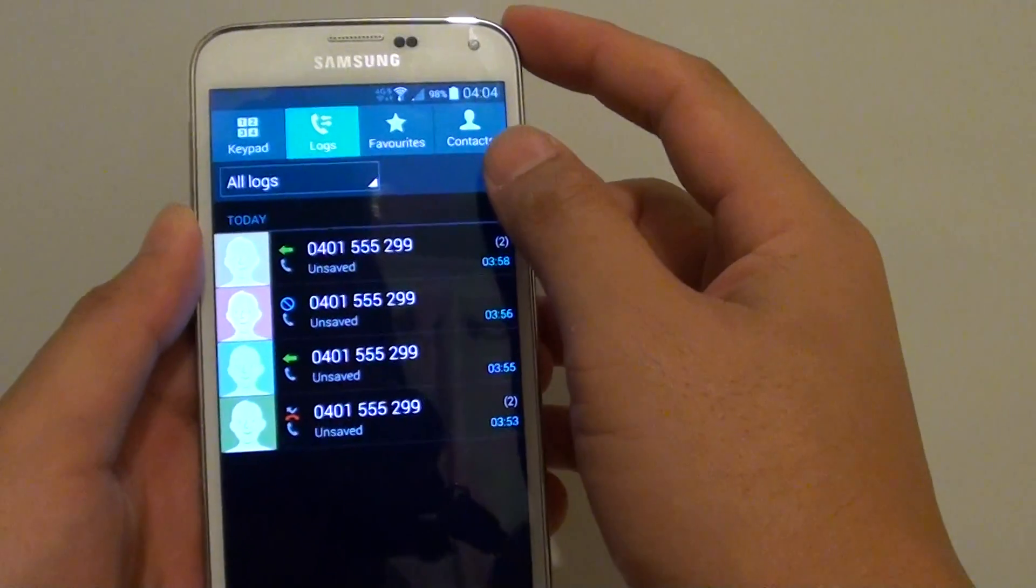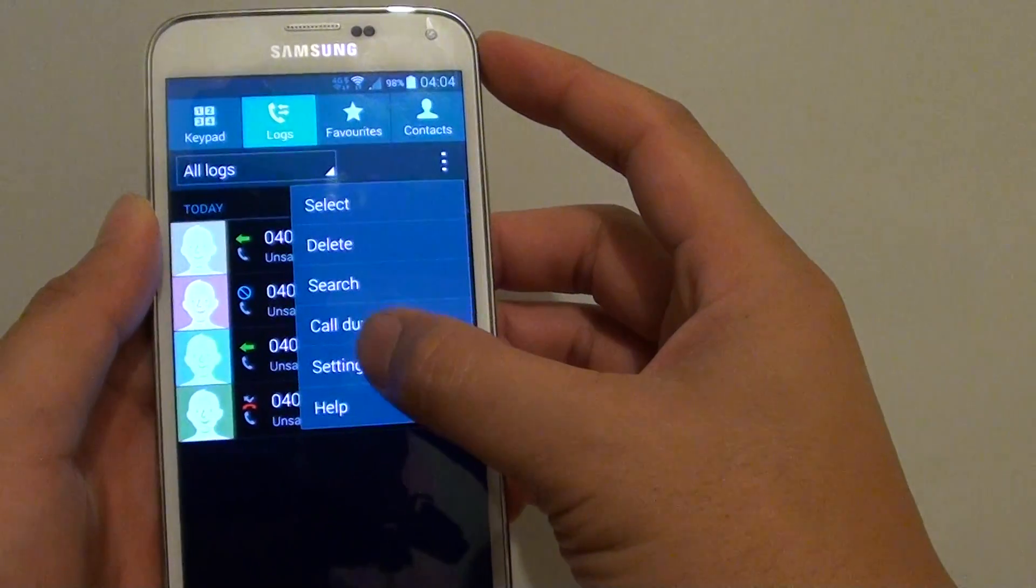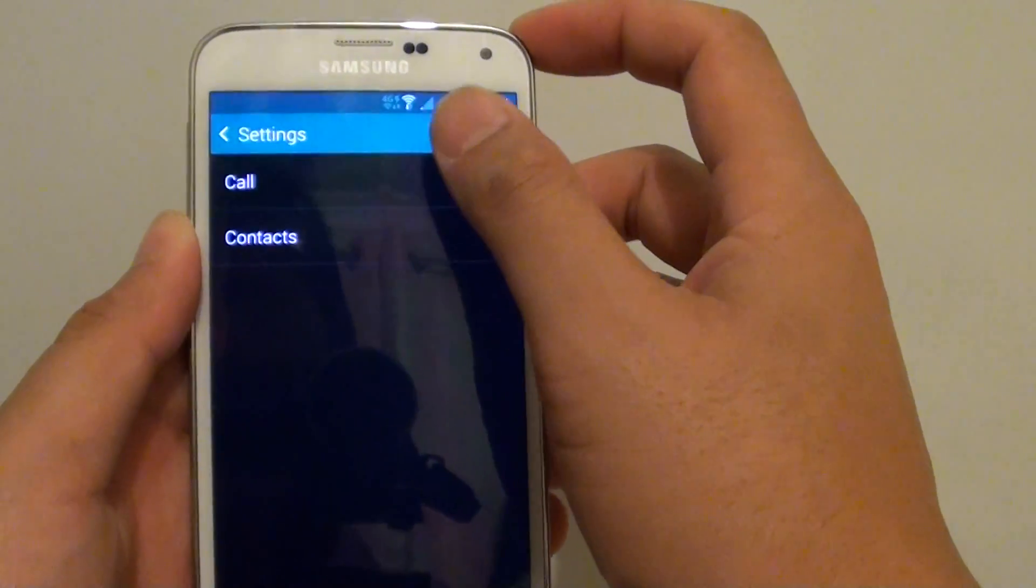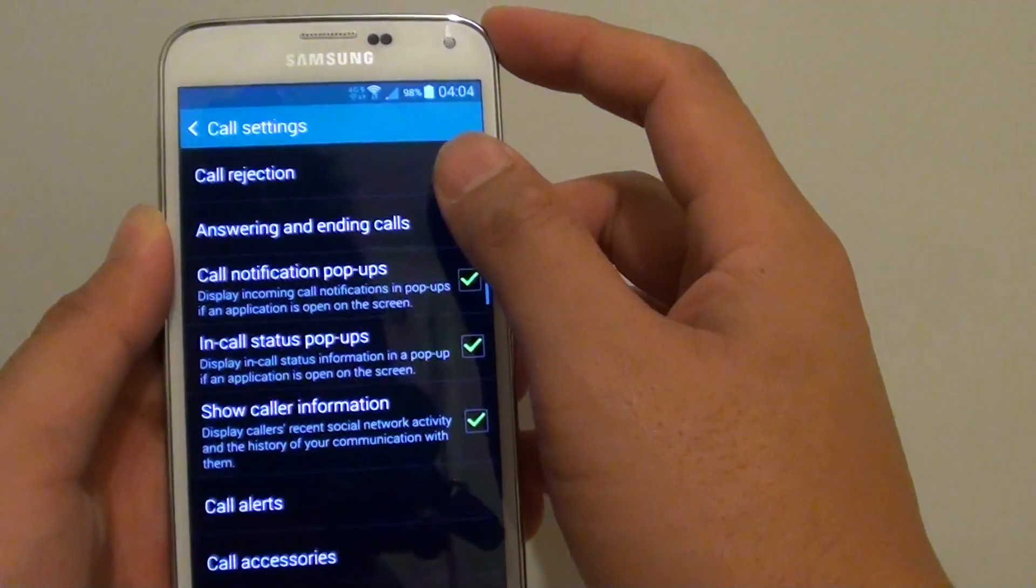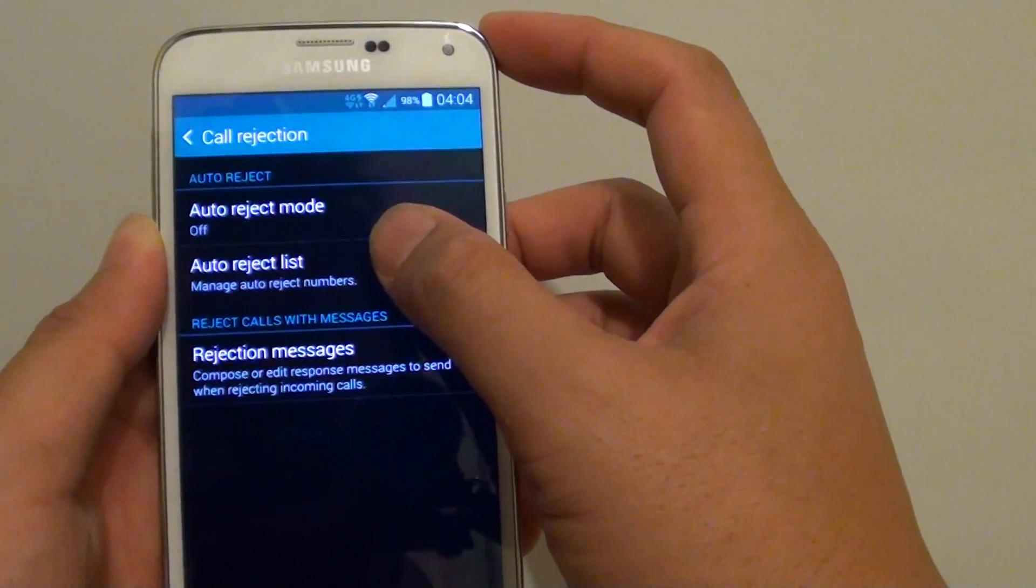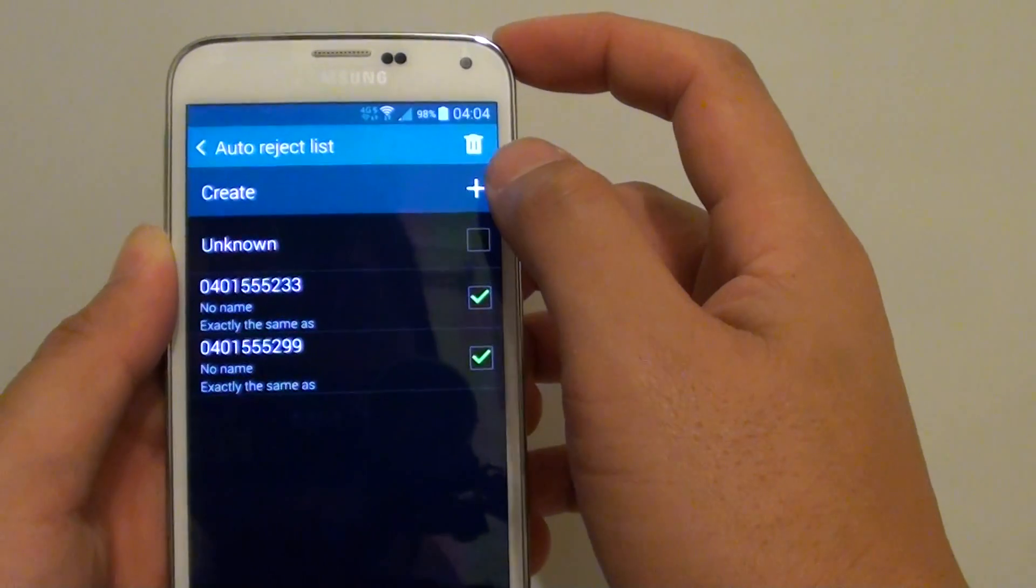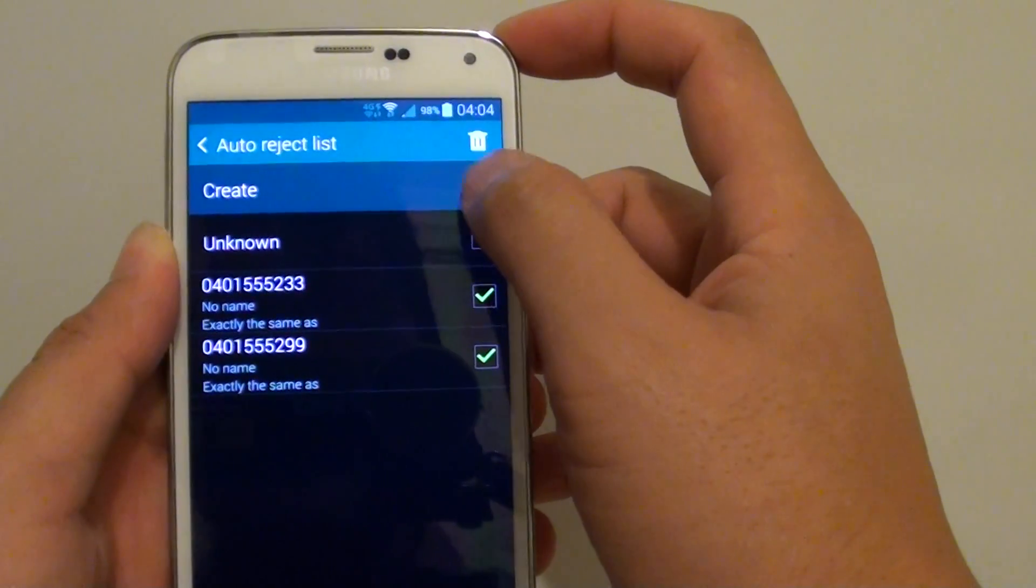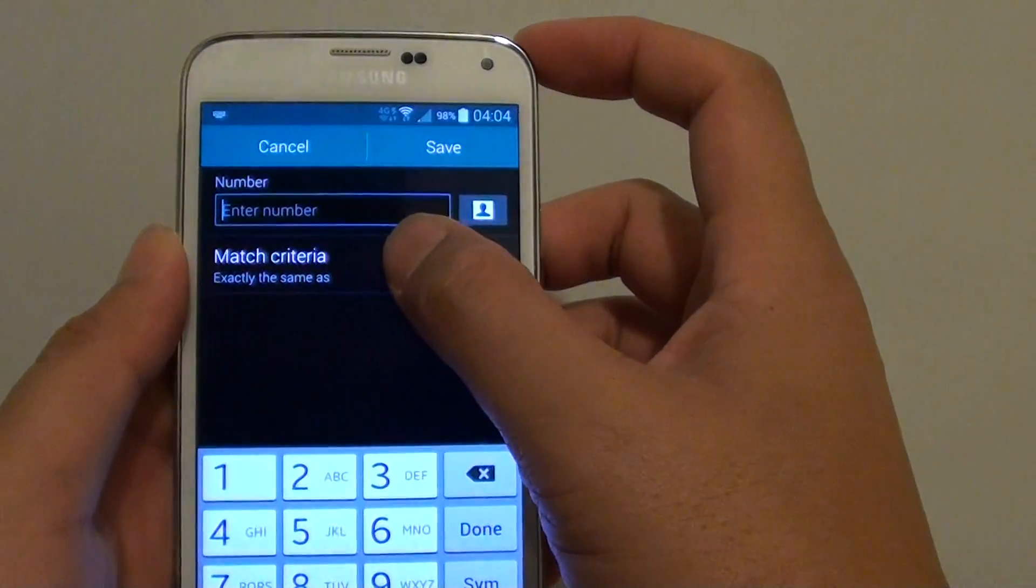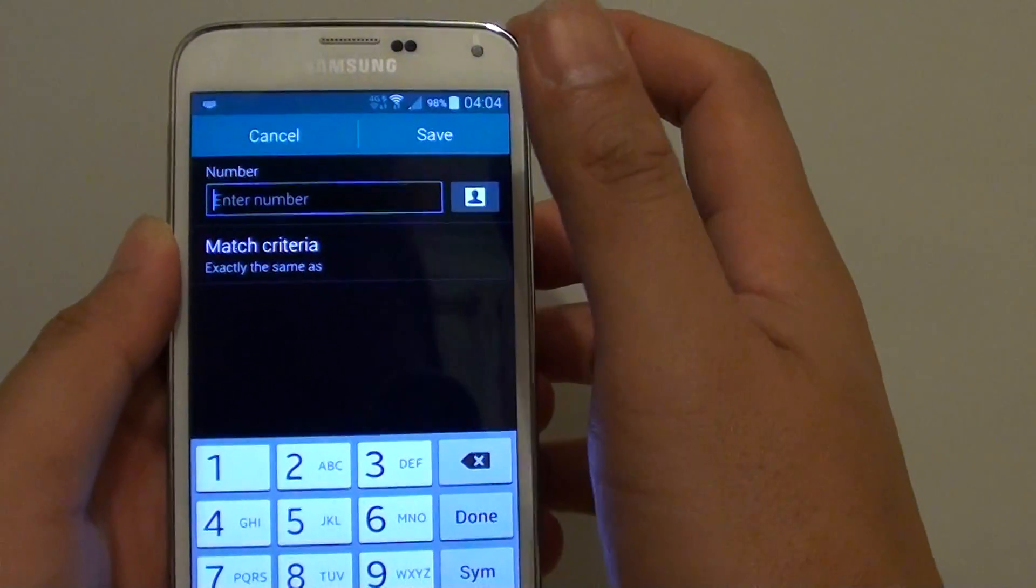Then tap on the menu icon. Choose settings. Tap on call, then tap on call rejection. From here, tap on auto reject list, then tap on create and then tap on match criteria.